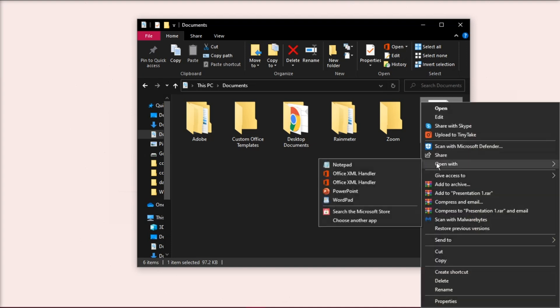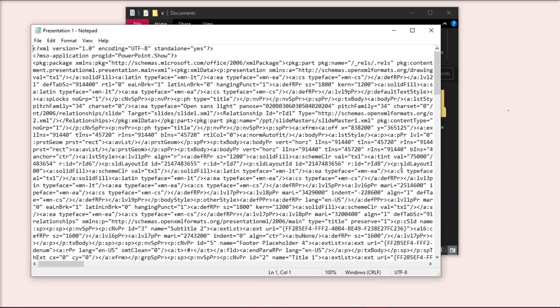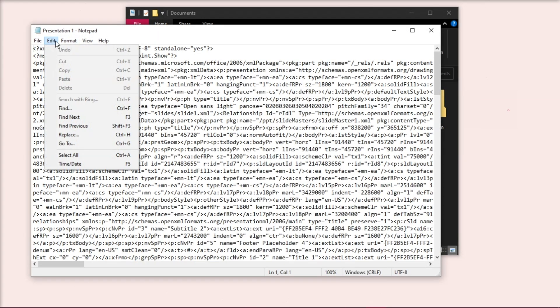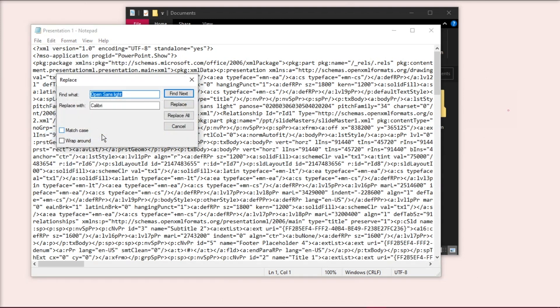On the Notepad, go to Edit, then select Replace, and in the Replace With field, type in the font name that has caused this problem, and replace it with another font name, such as Calibri.